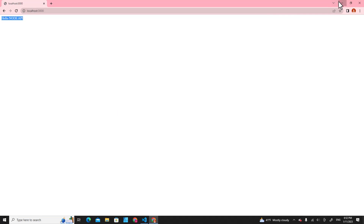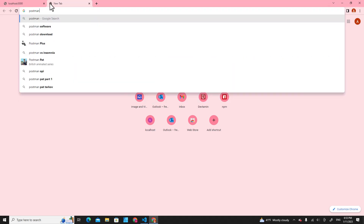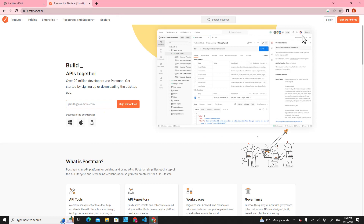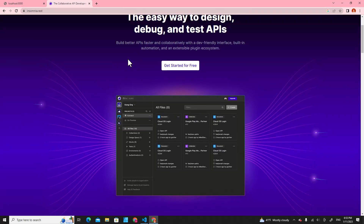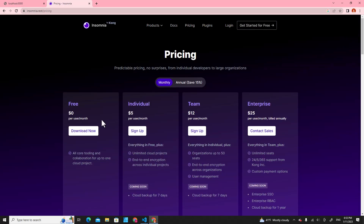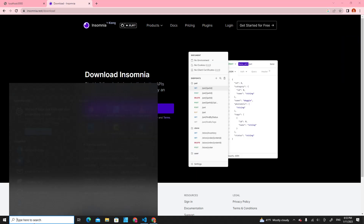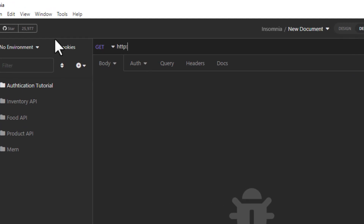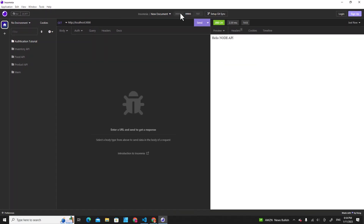You can use an application like Postman or Insomnia to interact with our application as well. You can download and install Postman or Insomnia on your computer. In Insomnia, you can type http://localhost:3000 and hit enter, and you will see hello node API.